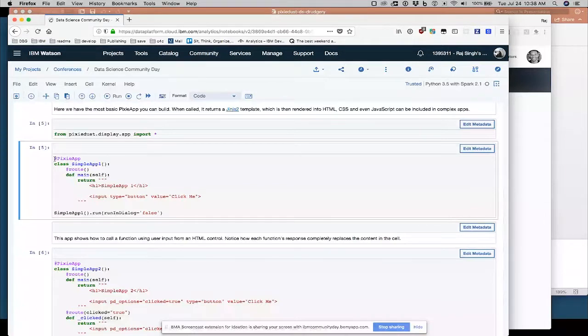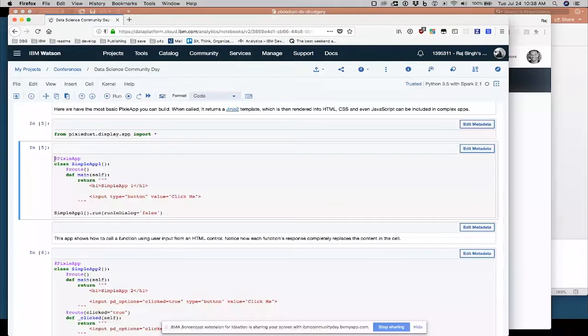So I'm going to annotate, this is all Python here, Python annotation, annotate with pixieapp, which sets up some basic requirements I need to run a pixie app. I'm going to create a Python class here, call it pix simple app one. I'm going to define one route, the default route. And the default route calls a method called main here. And all I'm going to do is return some HTML.